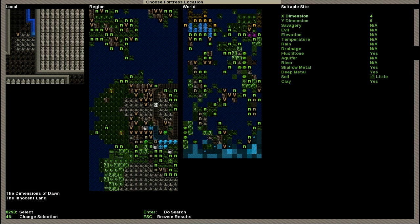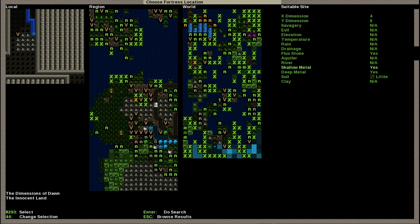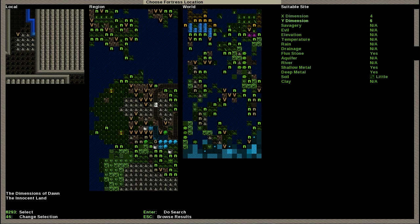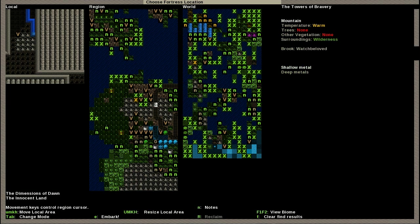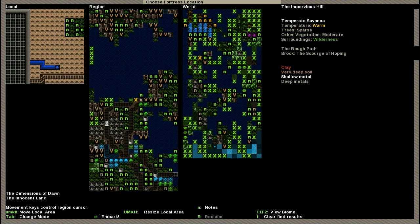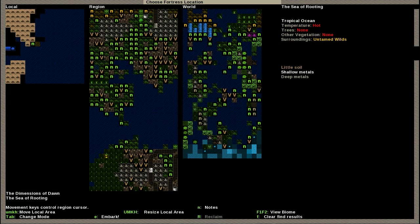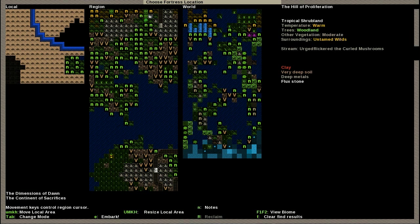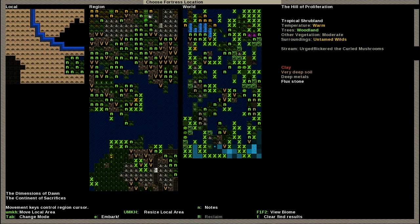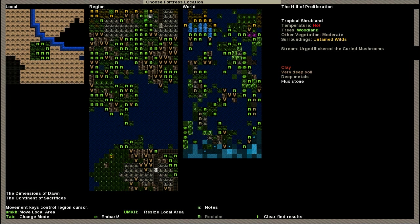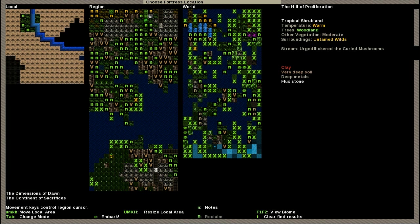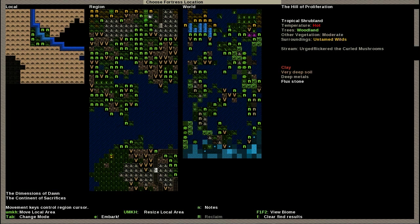It found us some suitable sites. Let's go and get to some of them. It does have flux stone, deep metals. Let's see if we can't improve that. Has some clay, very deep metals, doesn't have any shallow metals though. That's not going to be good enough I don't think.